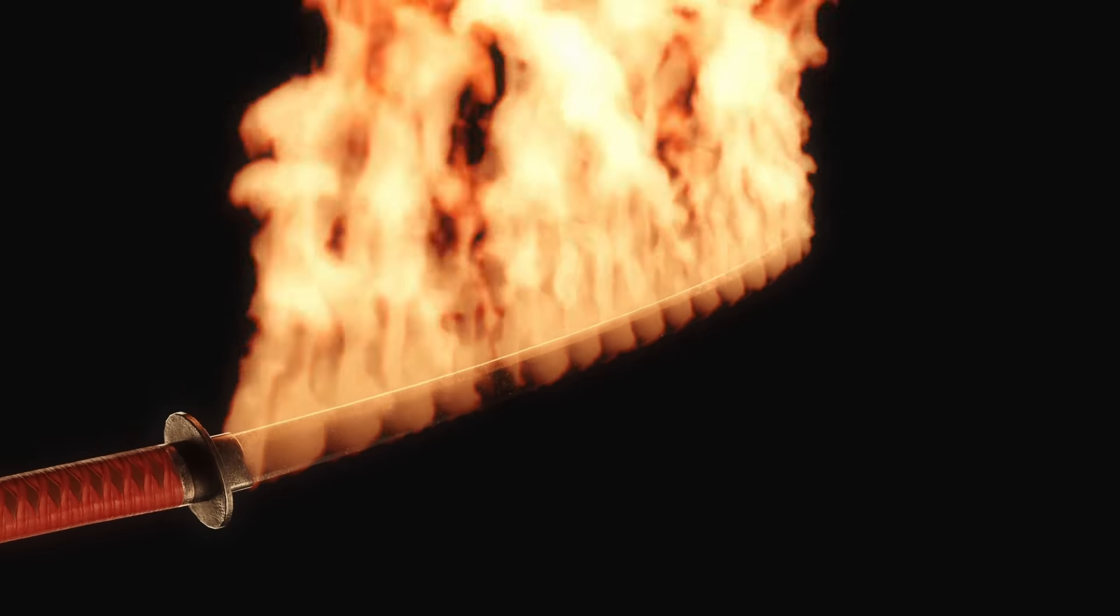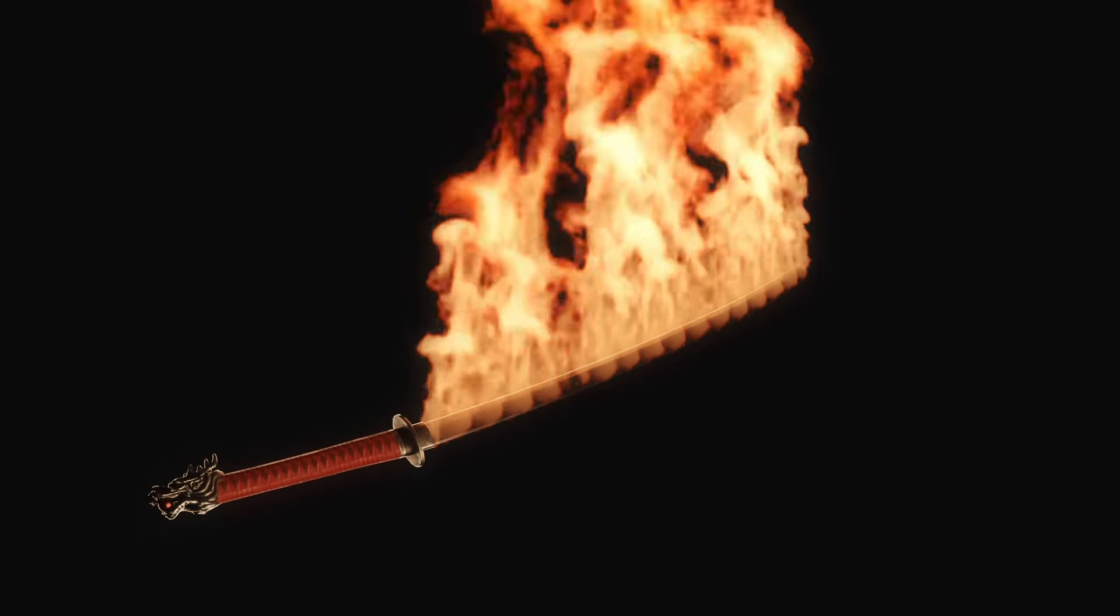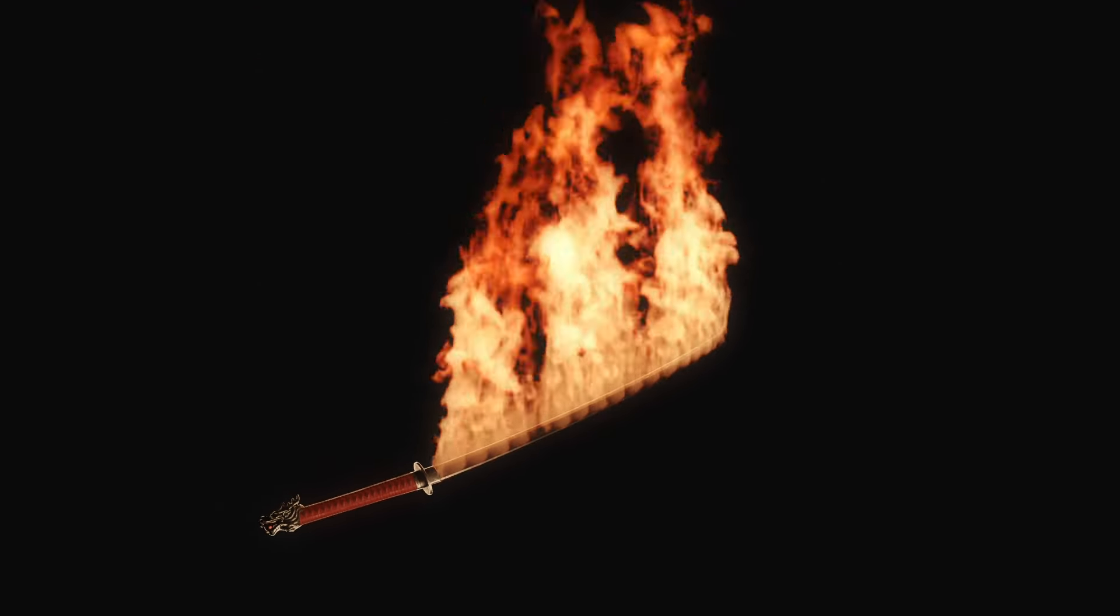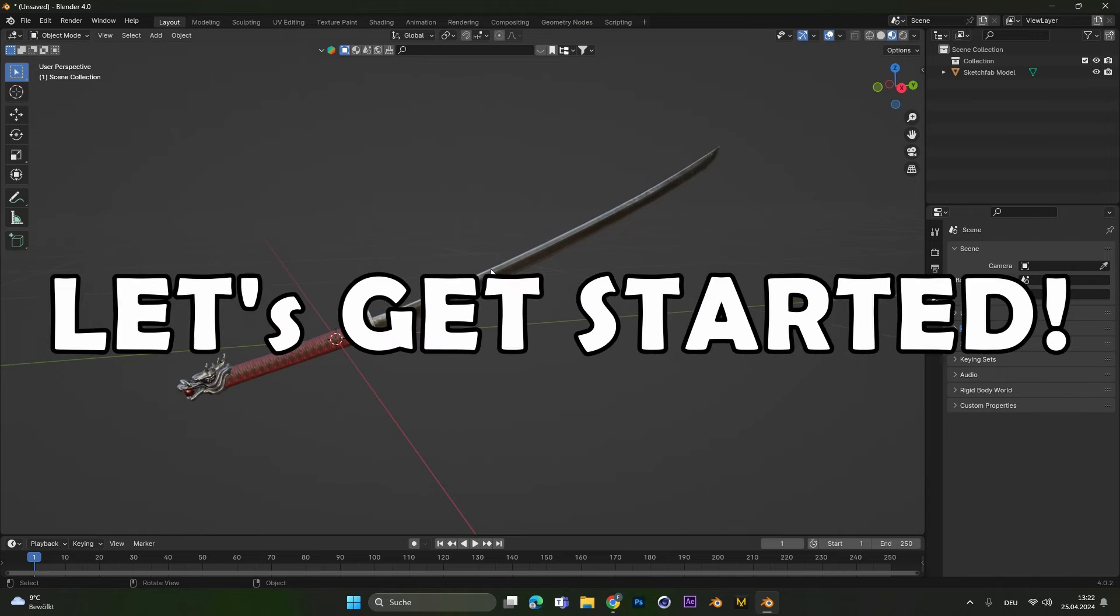Hey everyone, today I'm going to show you how to set any object you want on fire. So let's get started.